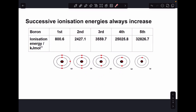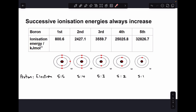Now we've looked at all five processes for boron, we need to make sense of what the numbers are saying. Successive ionization energies always show an increase — it always takes more and more energy each time you remove a mole of electrons. One explanation is that the proton-to-electron ratio in the species is increasing each time. In the first ionization energy you start with the neutral atom — a 1:1 ratio — but as you remove electrons, that ratio increases. By the last ionization energy, five protons are attracting just one remaining electron.